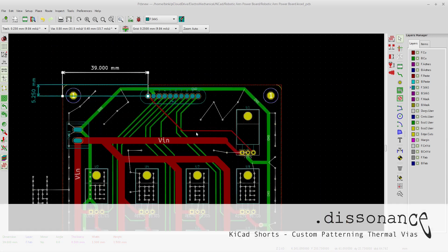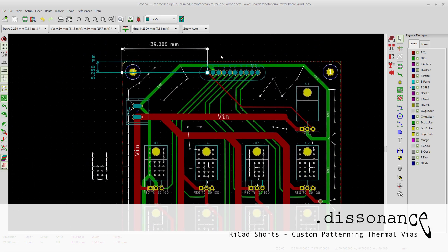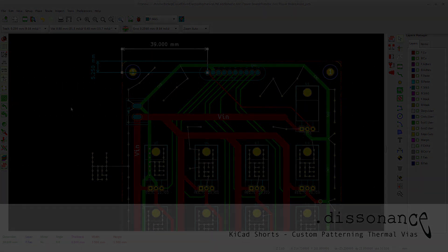All right. So that's it on thermal via patterning and adding some dimensions.